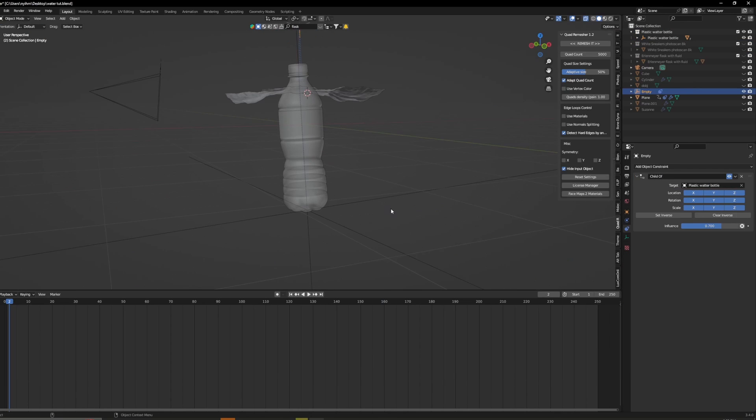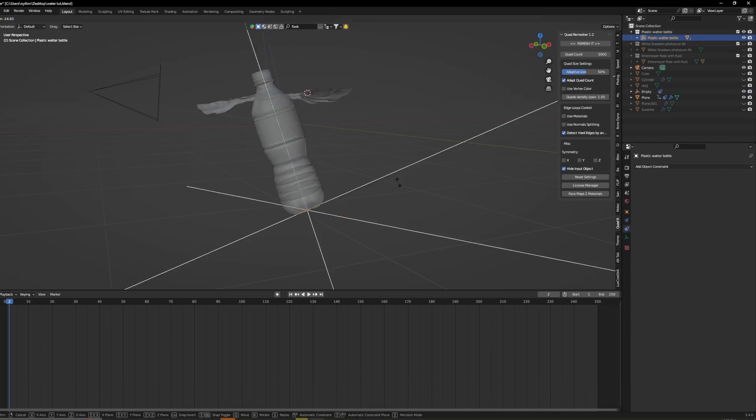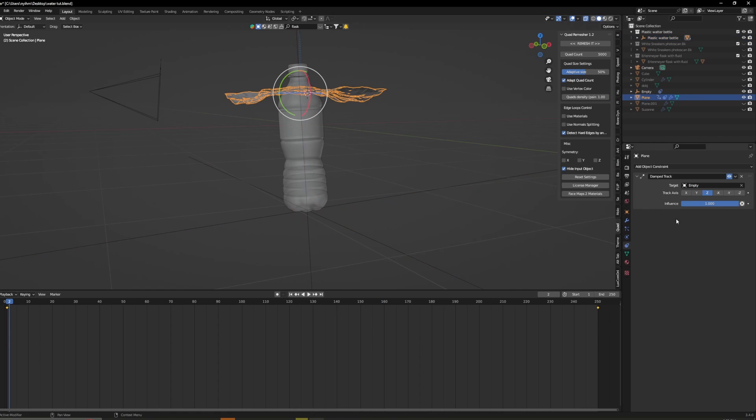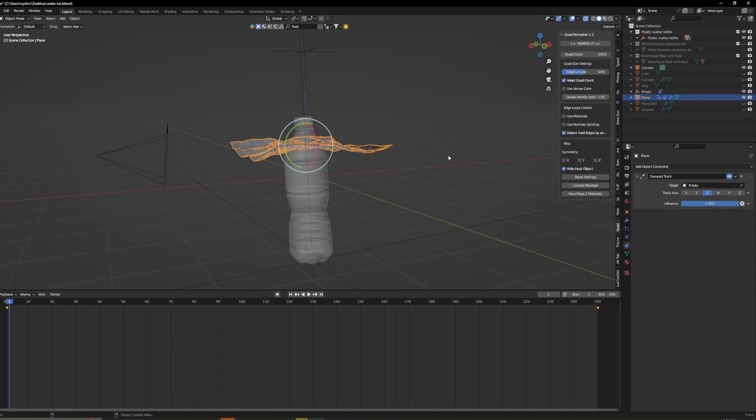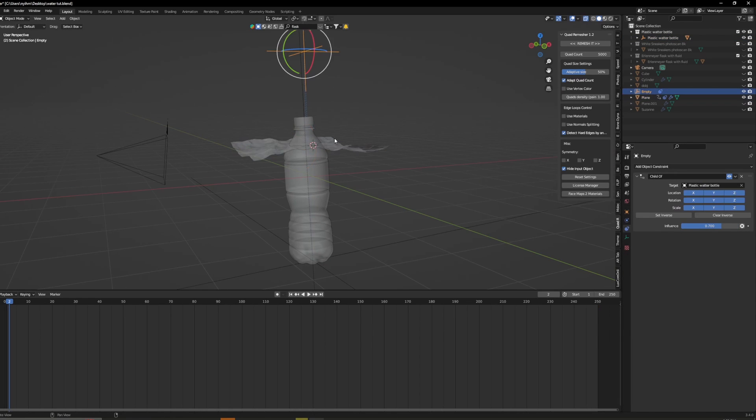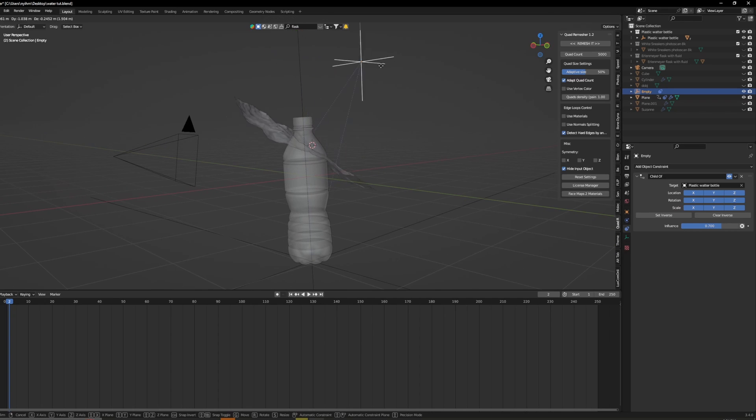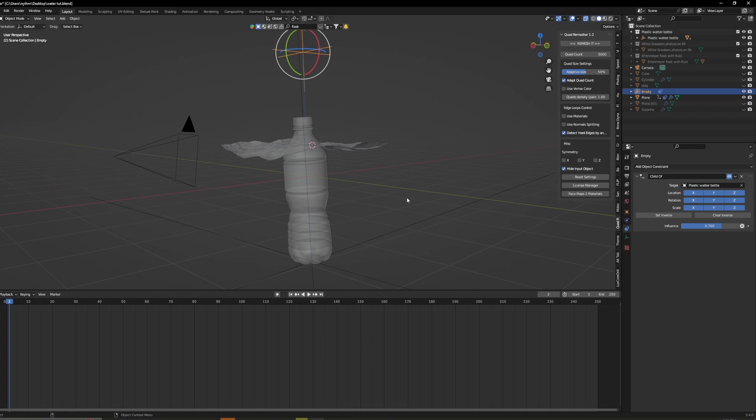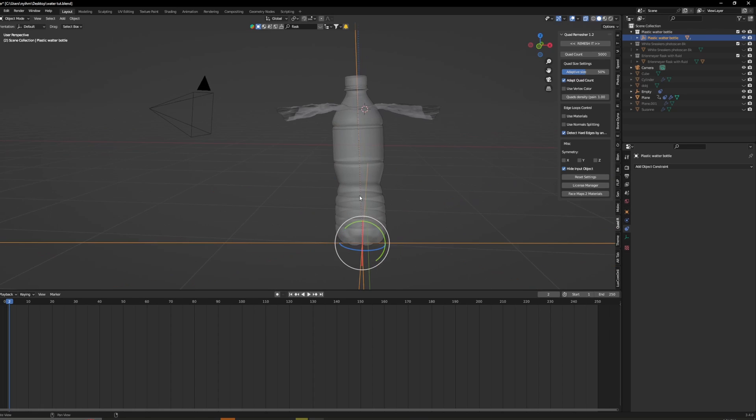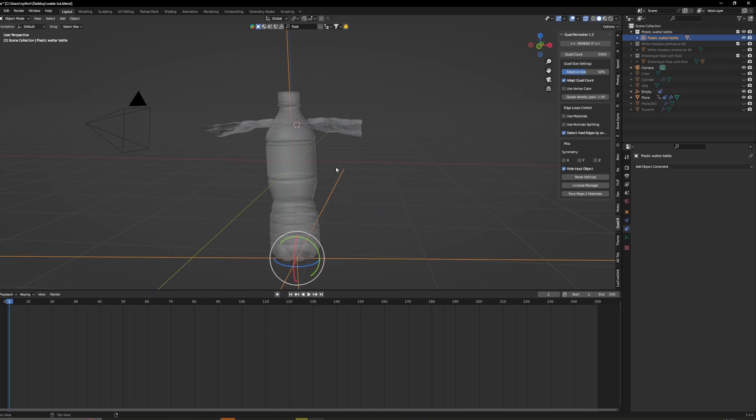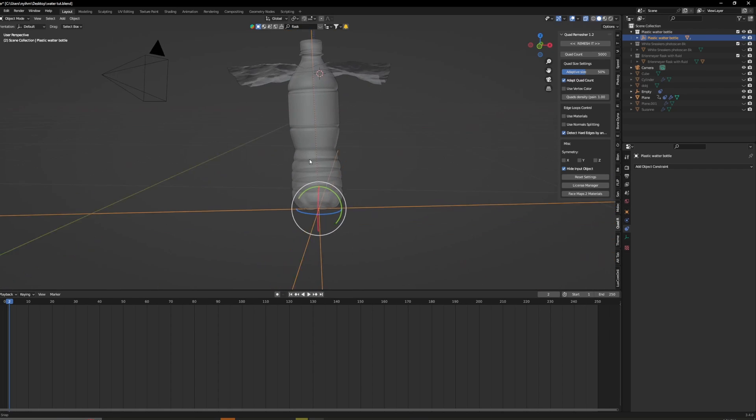Also if you want to animate this just add a damp track to the ocean modifier and then put the target as the empty and then put the empty as a child of constraint onto the main axis and put the influence to like 0.7.